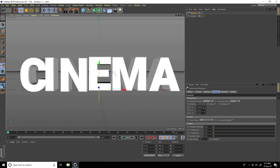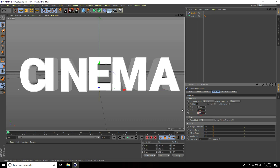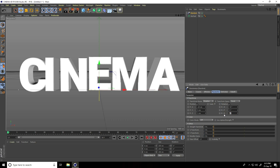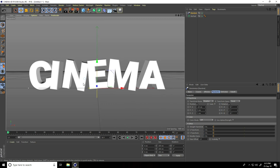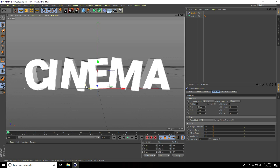Actually I set position X to minus 20, Y to 5, and Z to 5. Then I enable Rotation and set random rotation values: H to 10, P to 5, and B to 10. Great — this is my simple text setup.